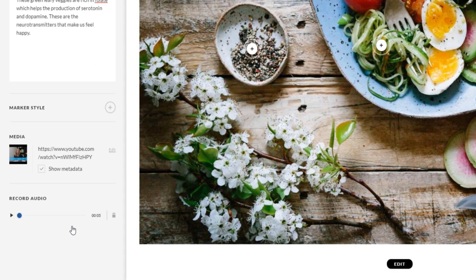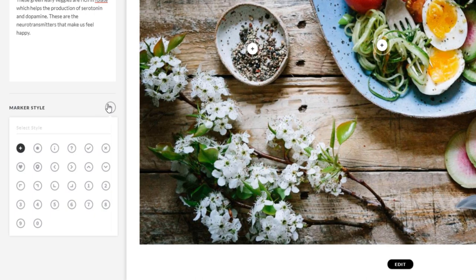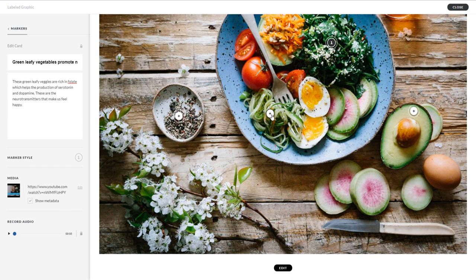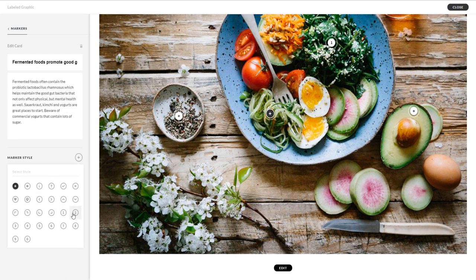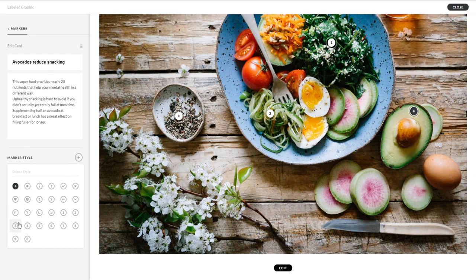You can also change how your markers look, adjusting their style. These numbered markers are great when you want a learner to click through the graphic in sequence.